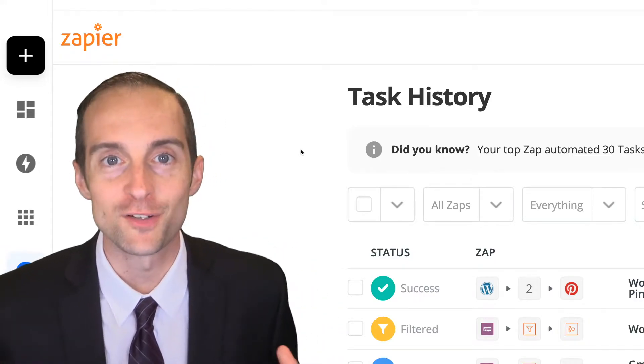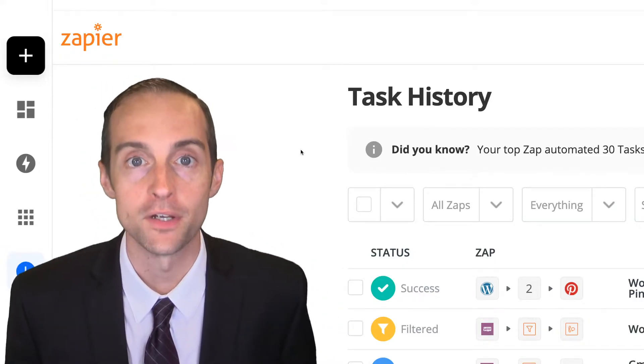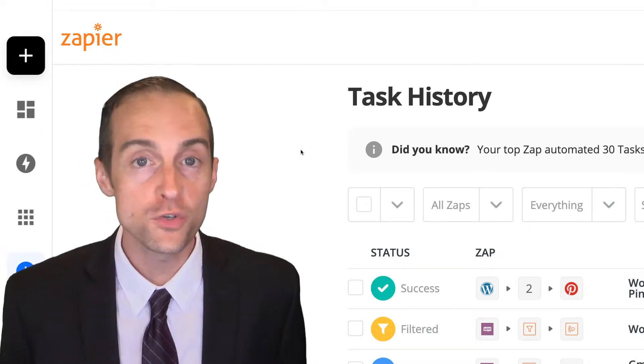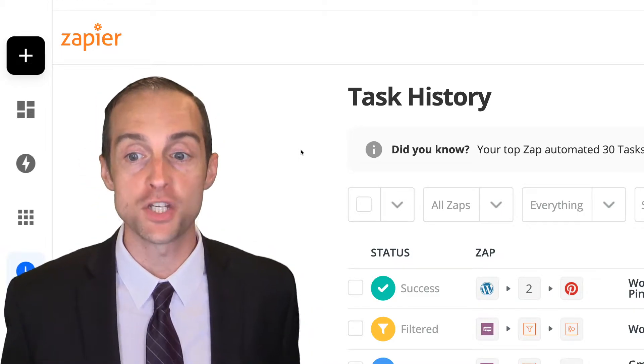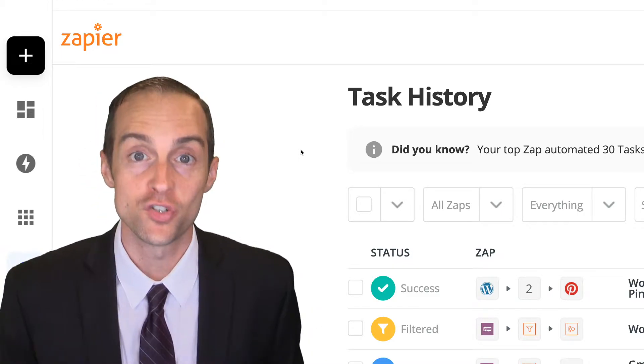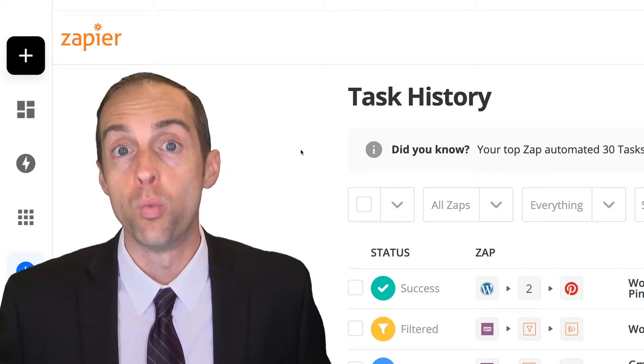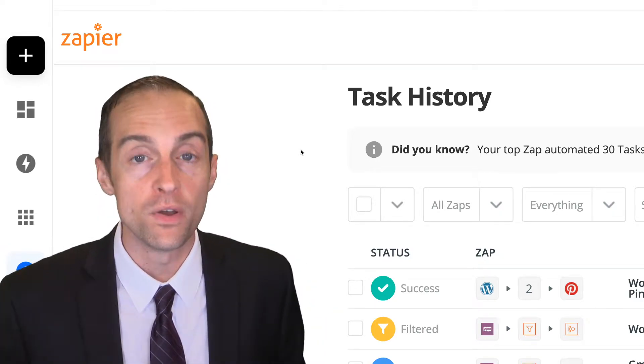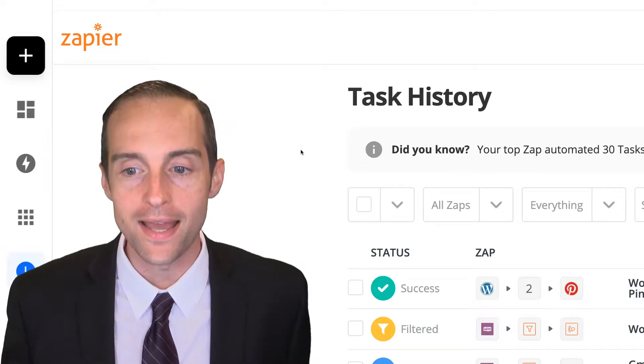Are you ready to learn about task history in Zapier? In Zapier, once you set up your zaps and get your automation running, your task history will show you what actually happened with each zap that ran.